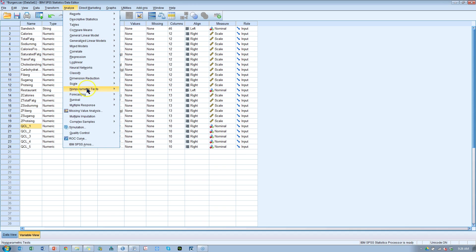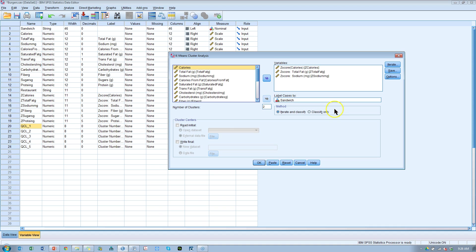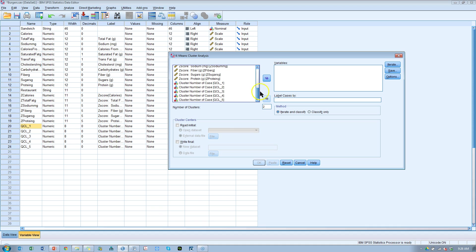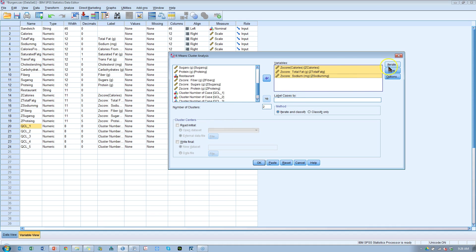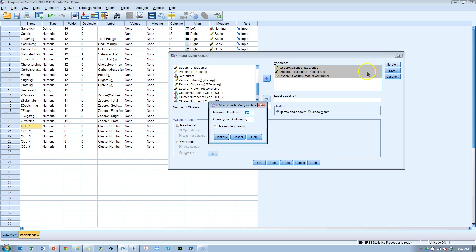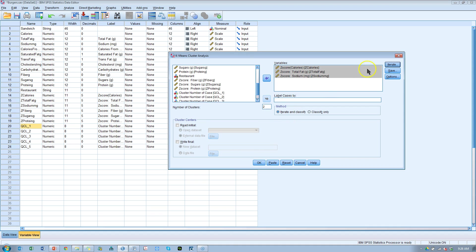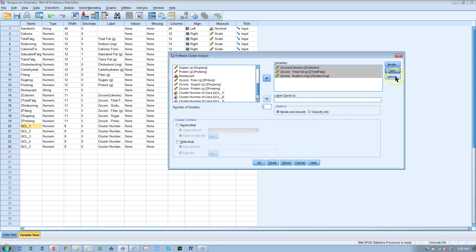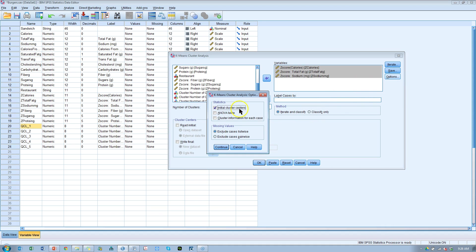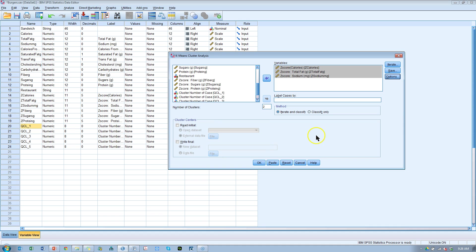Let's go to K-means cluster analysis. Classify, K-means. I'm going to reset all of this. I'm going to cluster based on these standardized values: calories, total fat, and sodium. I'm going to iterate ten times, convergence criterion zero, continue.